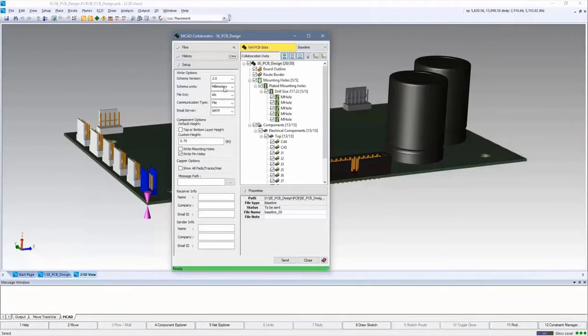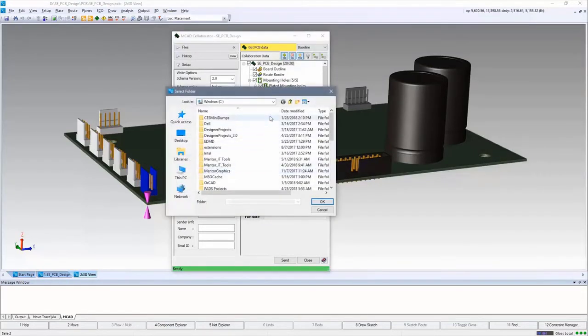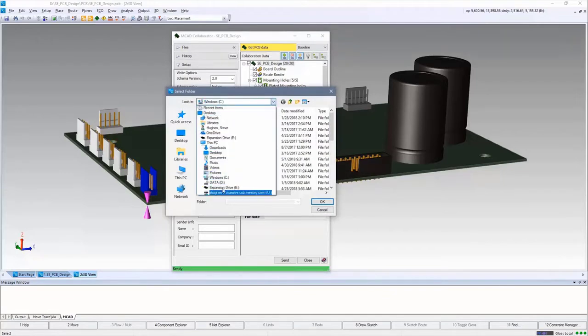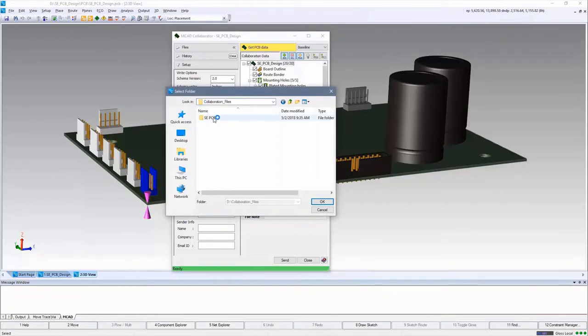After the initial placement is complete, a logical step in the design flow is to double check that all of the connectors are aligned correctly and that there are no interferences in the mechanical assembly.